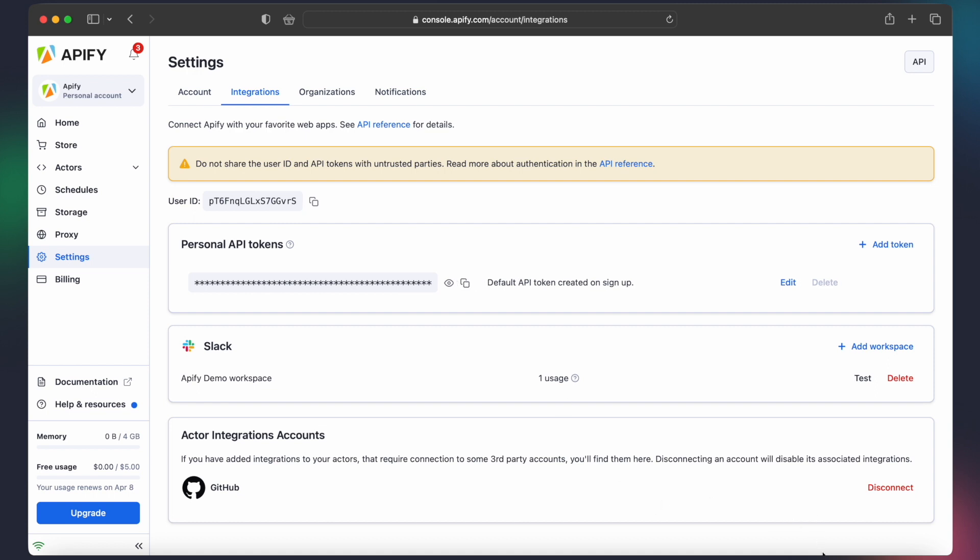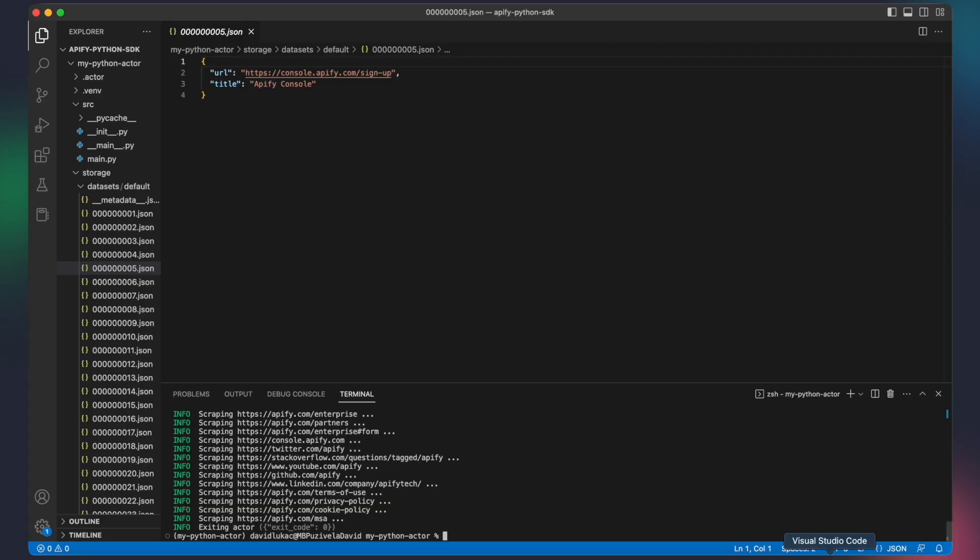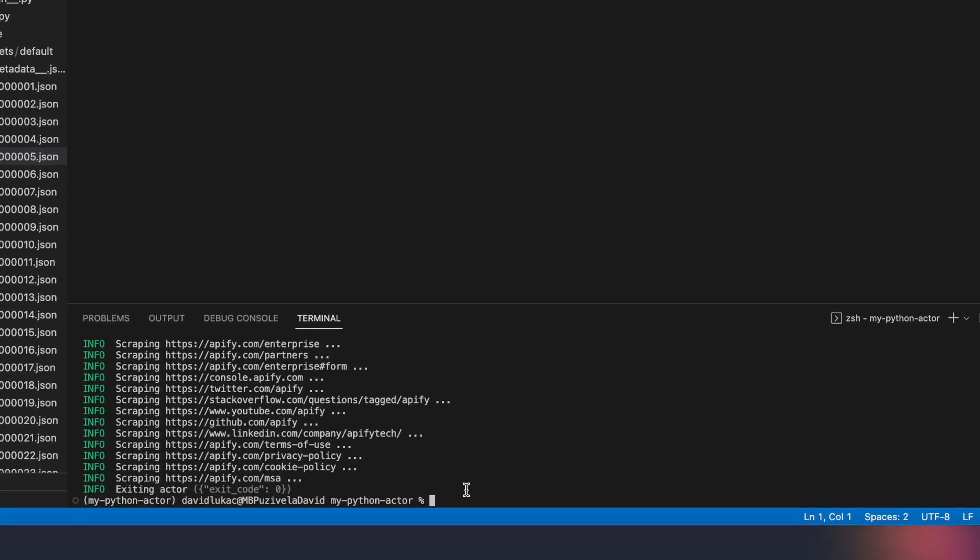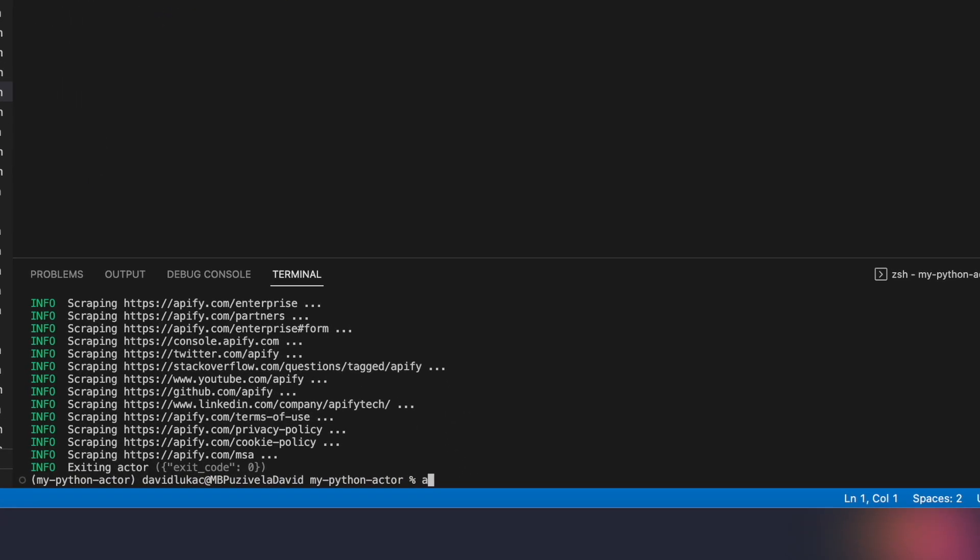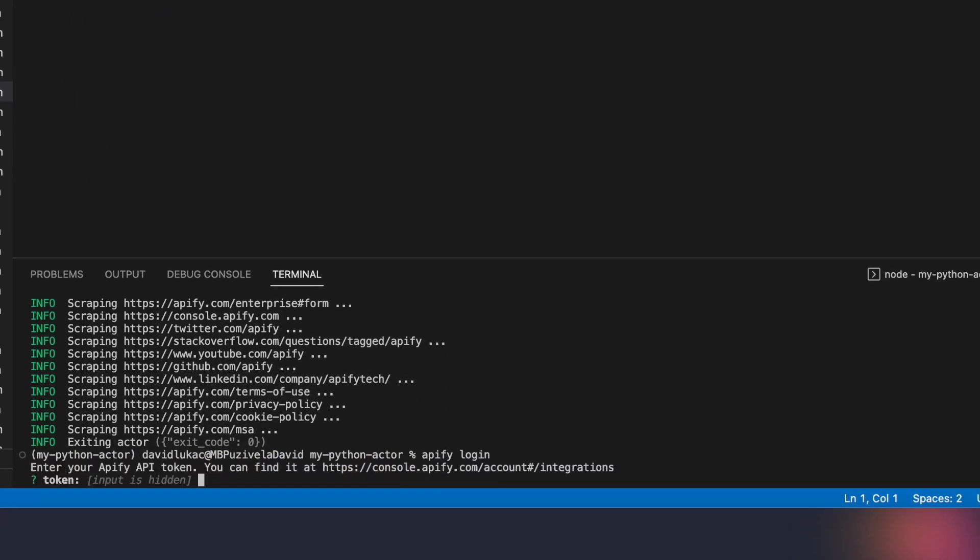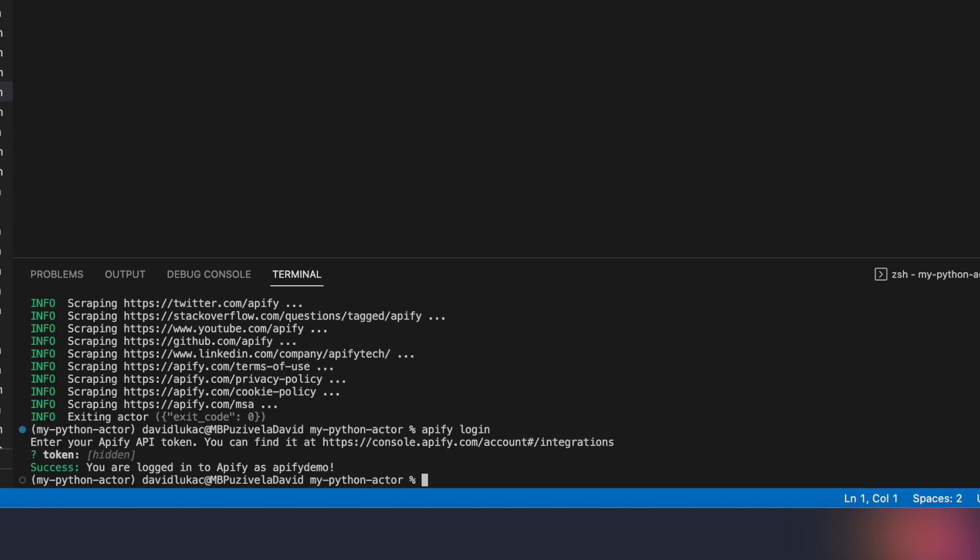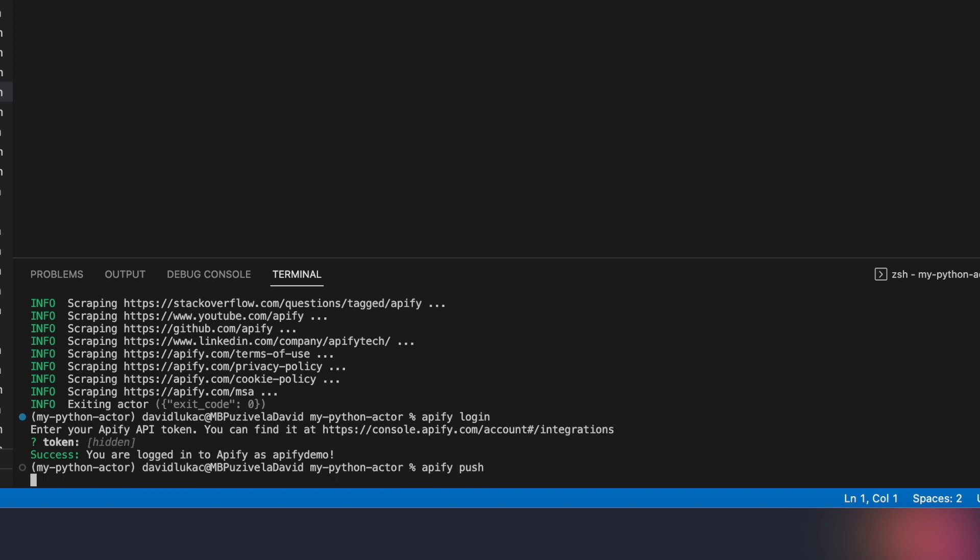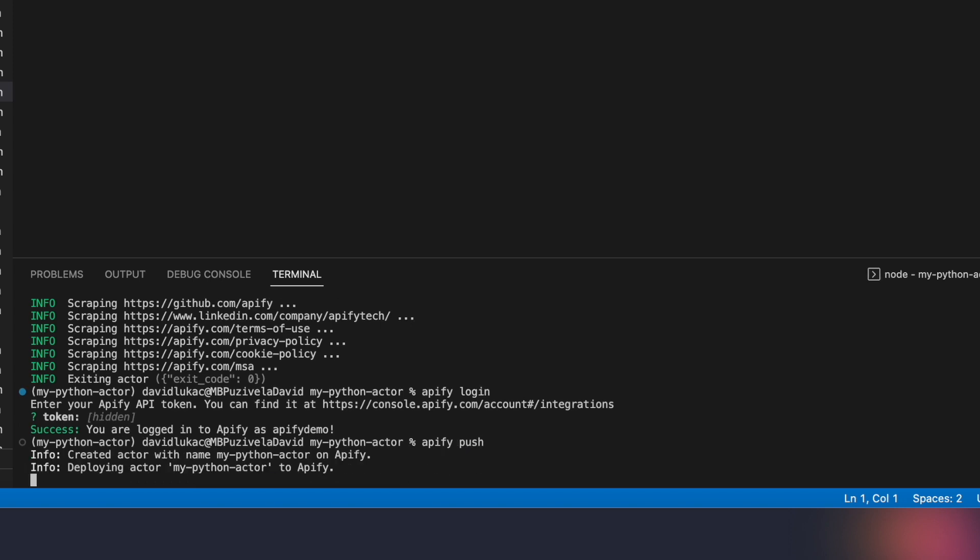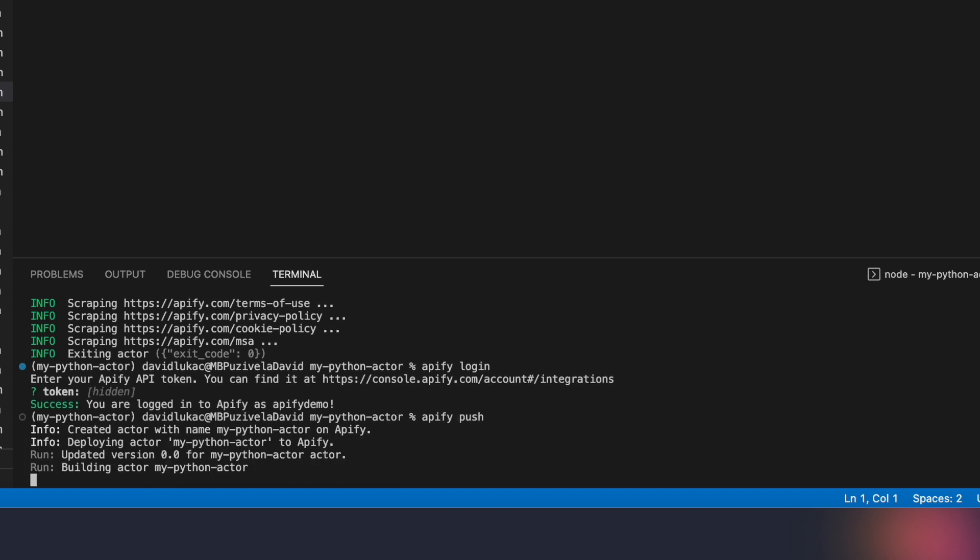Now, go back to your code editor's terminal and type the command Apify login. You'll be prompted to provide a token, so go ahead and paste in the personal API token we've just copied a few moments ago. Perfect! We are now logged into our Apify account. Next, simply type the command Apify push to deploy and build your actor on the platform.